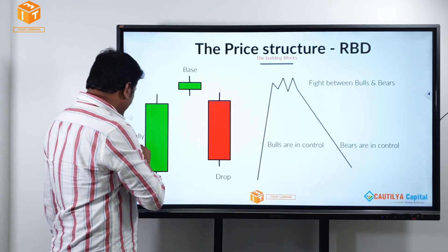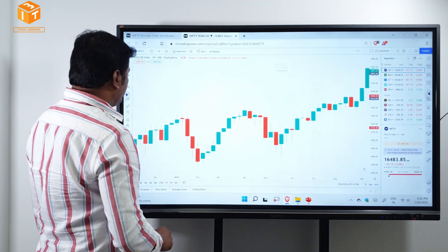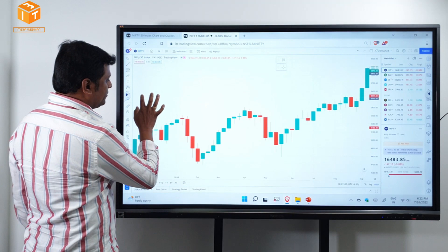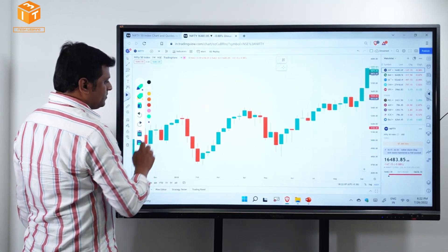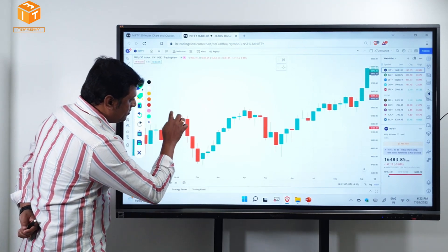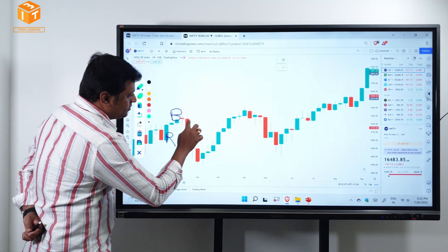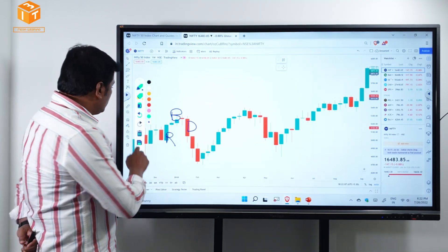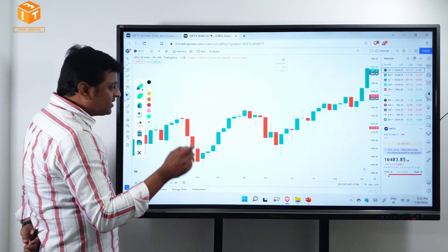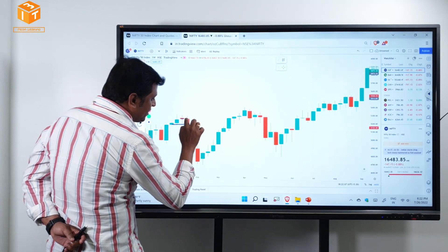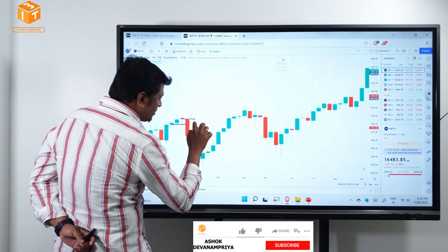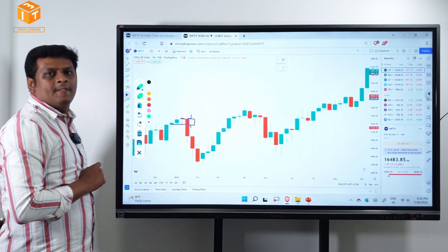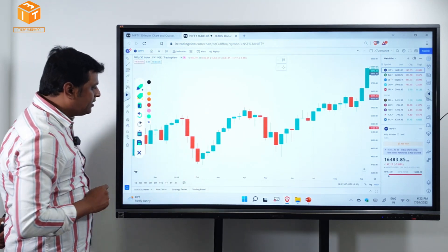Let us quickly jump into the presentation. We need to find Rally Base Drop. Here you find Rally Base Drop — it is actually a Rally Base Base Drop. So what do you do if there are multiple base candles? Take the open of the first candle and the close of the last candle — that gives you the combined candlestick. So it is a Rally Base Drop.